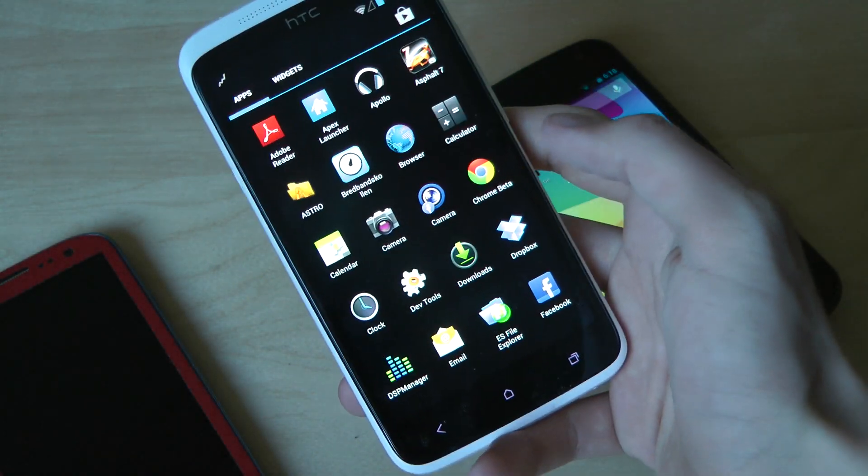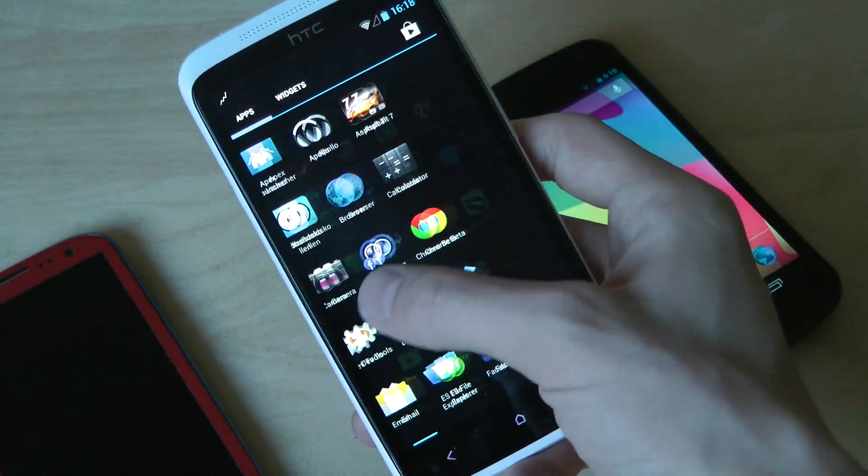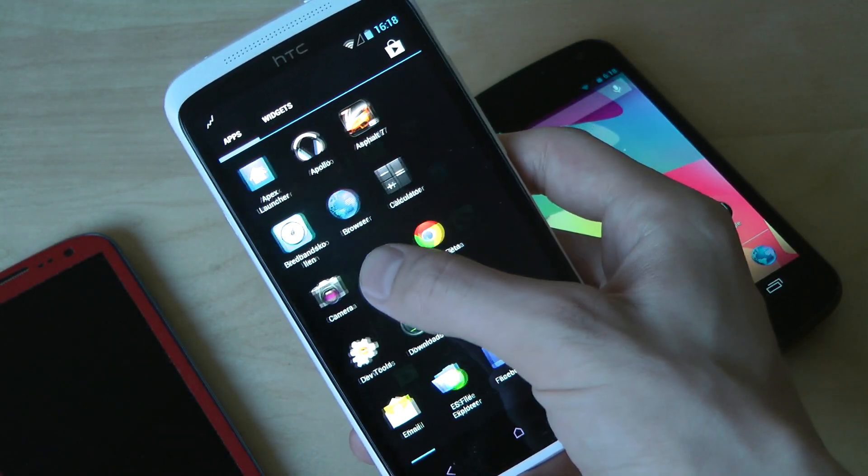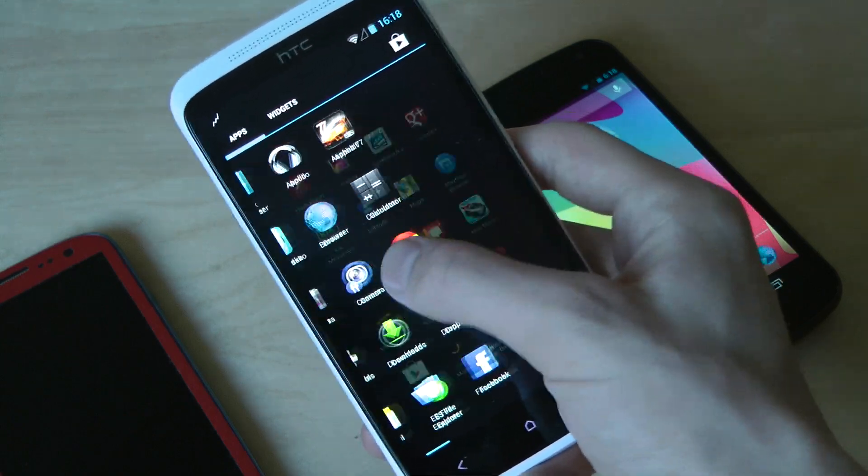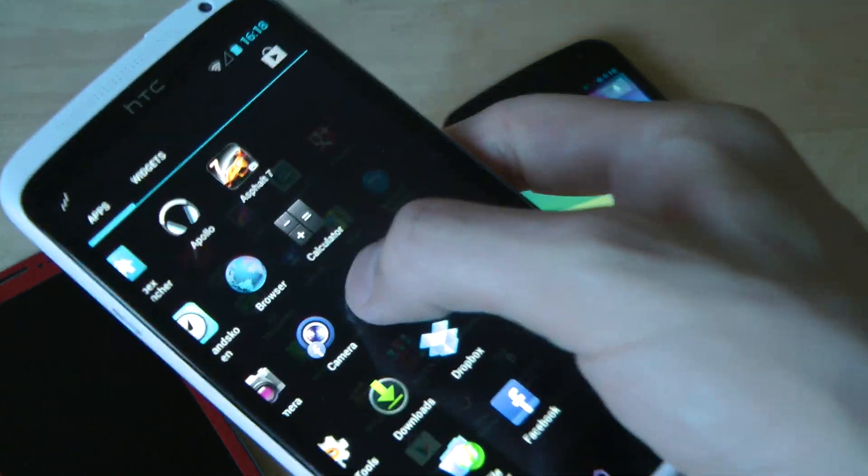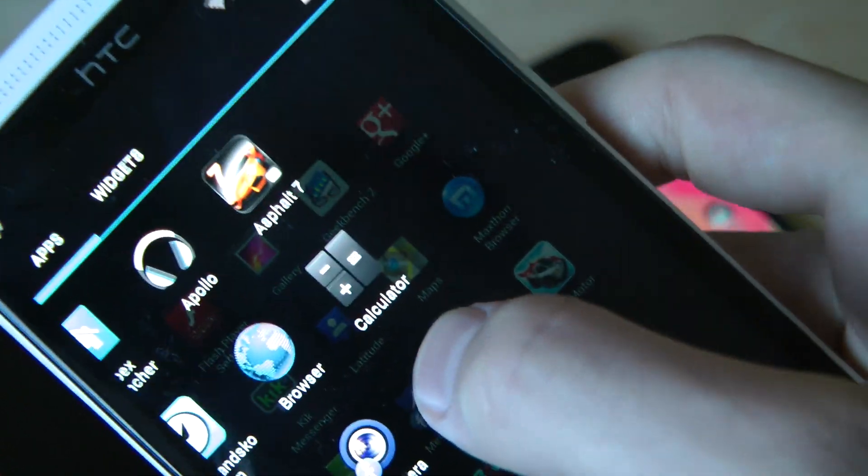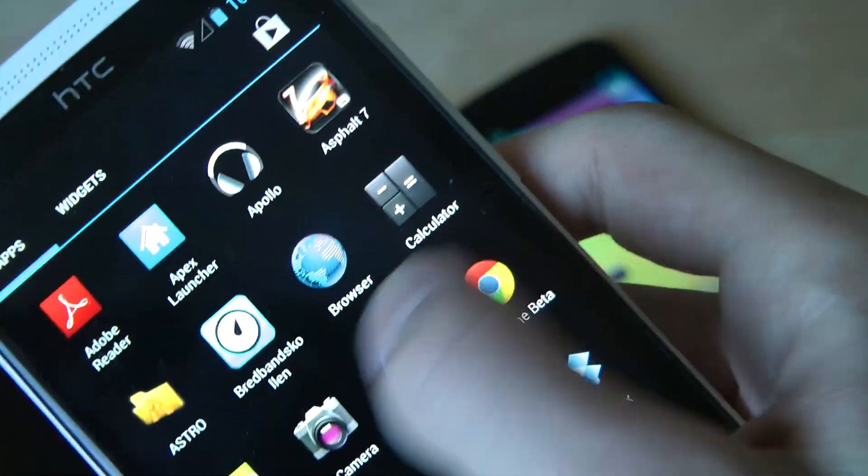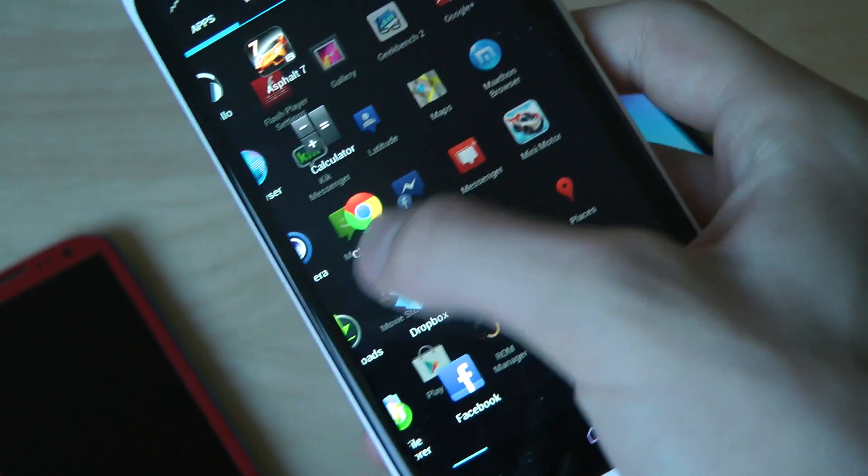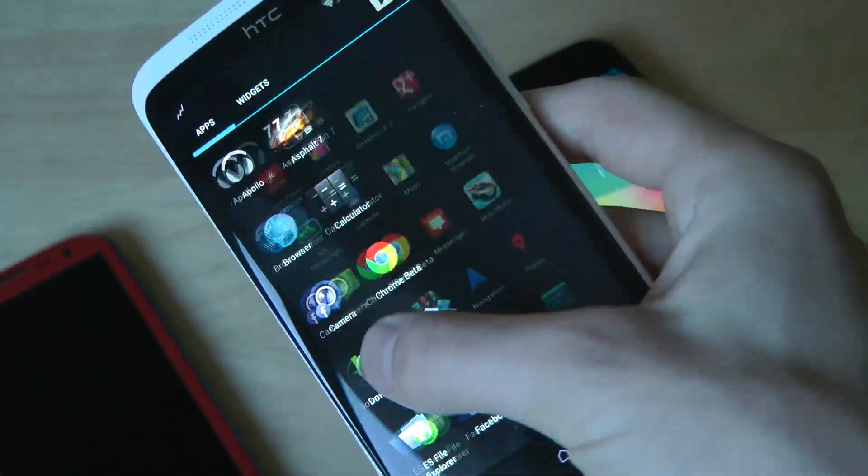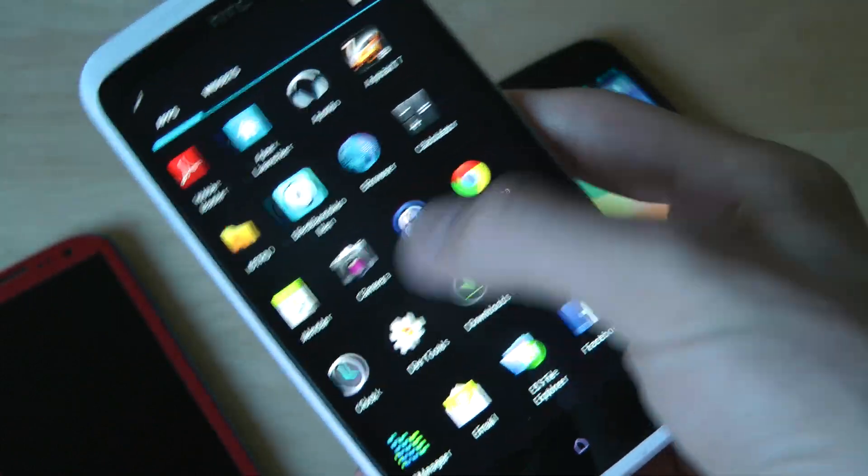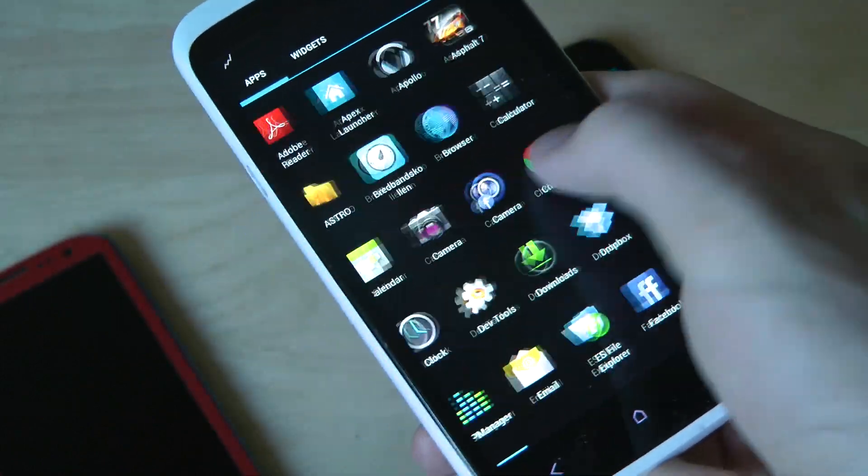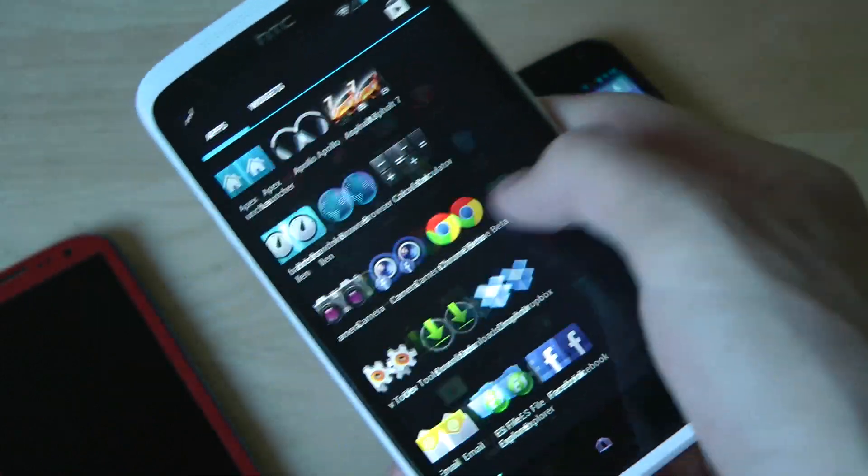The good thing with this is Project Butter. It really makes this device buttery fluid. This is of course only for the international edition of the HTC One X, but just look at this - Project Butter, Android 4.1 Jelly Bean really makes my phone faster.